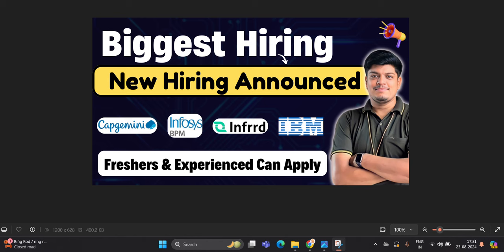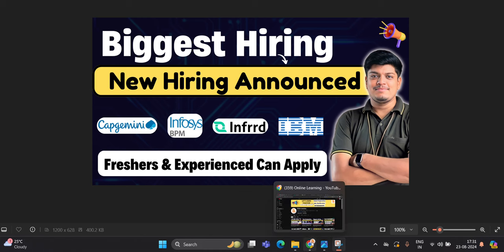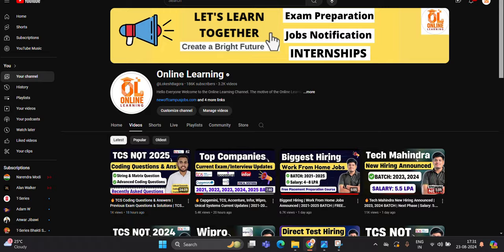Hello everyone, I am Lokesh and welcome back to our channel Online Learning. This video is related to biggest hiring - new hiring is announced for the freshers batch. If you have zero year, one year, two years of experience, you can apply. Like and share the video. Let's start the video. Capgemini, Infosys BPM, Infrrd, IBM hiring is there.